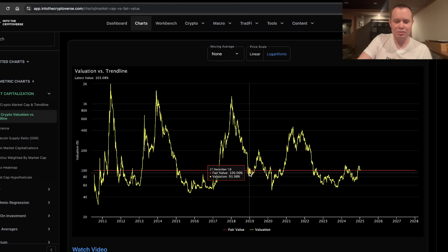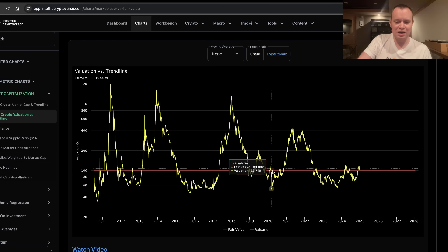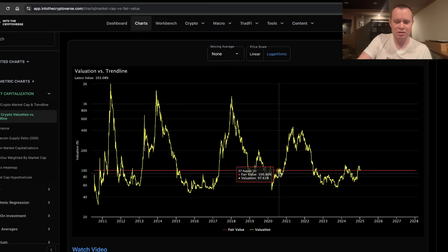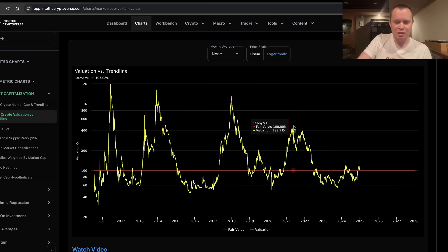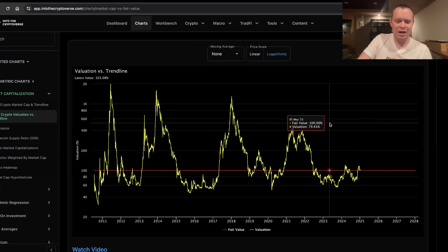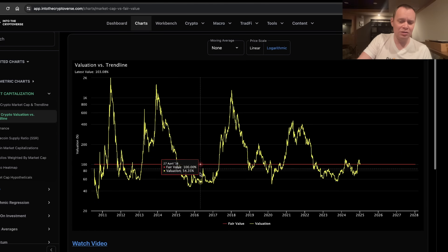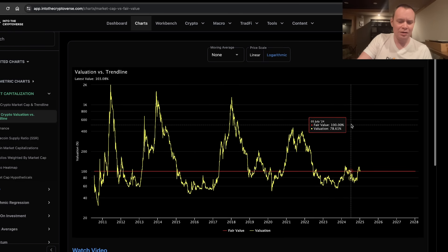And then last cycle, kind of something similar. One attempt, the second attempt, and the third attempt really got through. So we'll see if that plays out again as it has in prior cycles, or if it just plays out like the 2016 cycle.